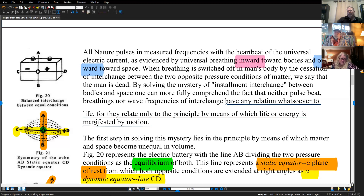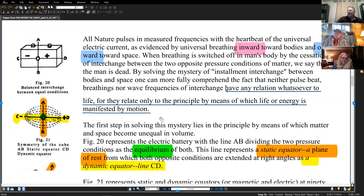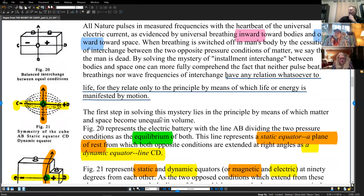The first step in solving this mystery lies in the principle by which matter and space become unequal in volume. Figure 20 represents the electric battery with the line AB dividing the two pressure conditions as the equilibrium of both. So the orange line up and down — that's what he's saying — dividing the two pressure conditions as equilibrium. The reason it's equilibrium is because each side is equal; this line is drawn in the middle of both sides.